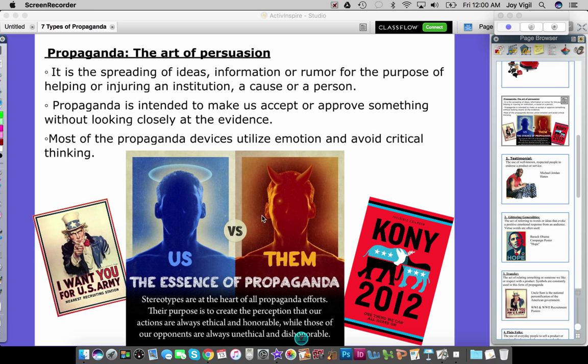This image illustrates the 'us versus them' concept. Stereotypes are at the heart of all propaganda efforts. Their purpose is to create the perception that our actions are always ethical and honorable, while those of our opponents are always unethical and dishonorable. Pay attention to the word 'always' — nobody is always honorable or always ethical, but propaganda does a really good job of making us believe we are always good and that they — the them — are always bad.